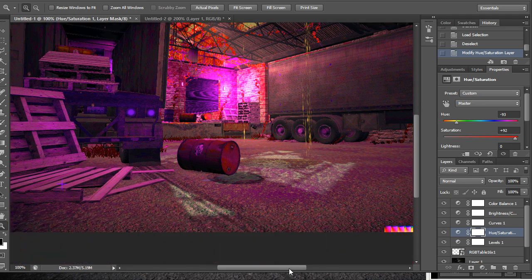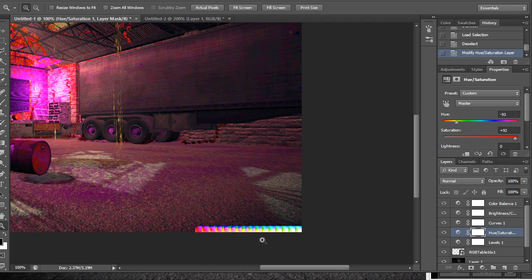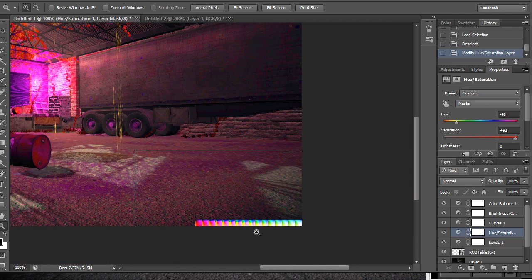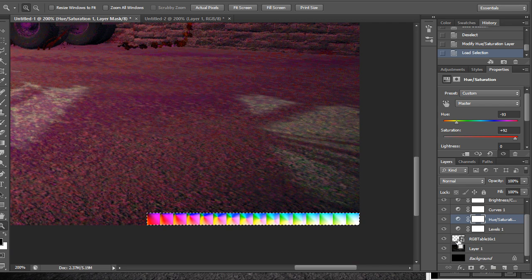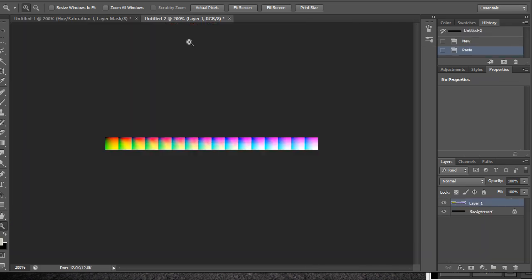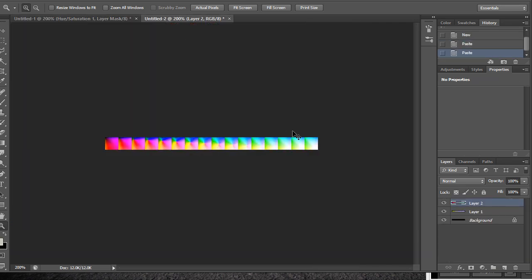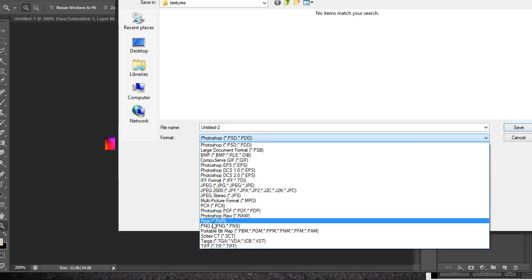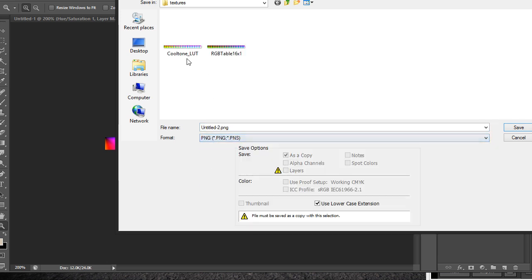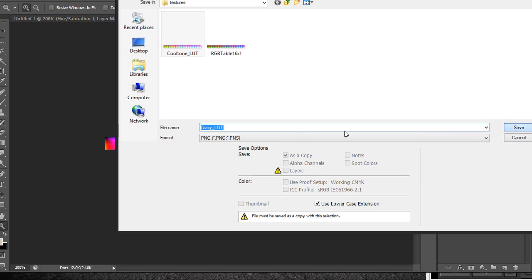So now with those new changes, all I have to do is save out this new RGB table out again. So let's do that as I did before. I'll call this one crazy LUT.